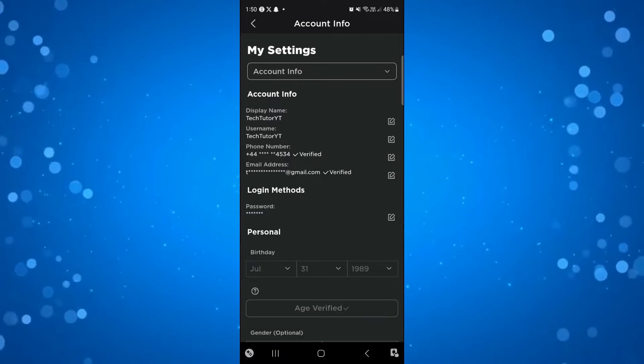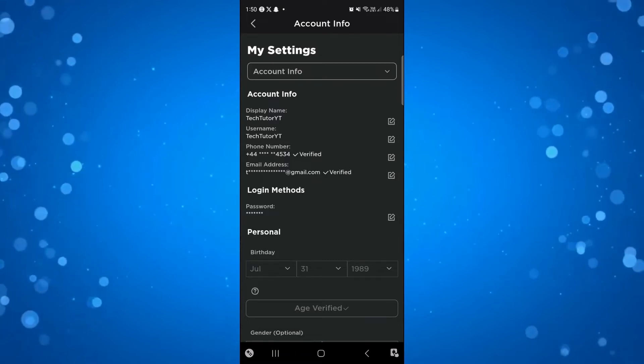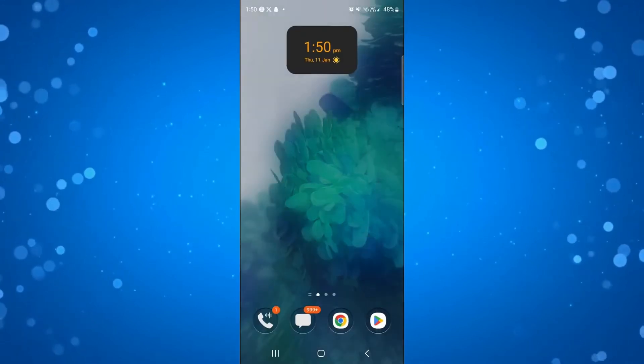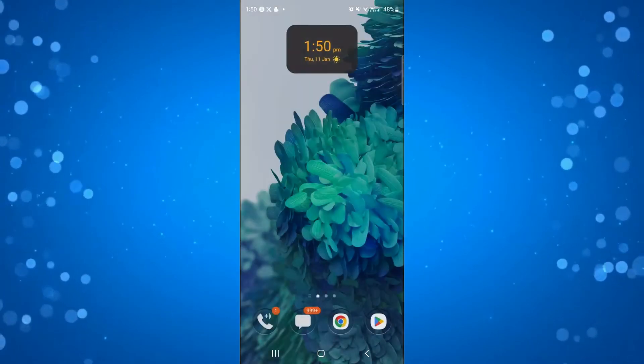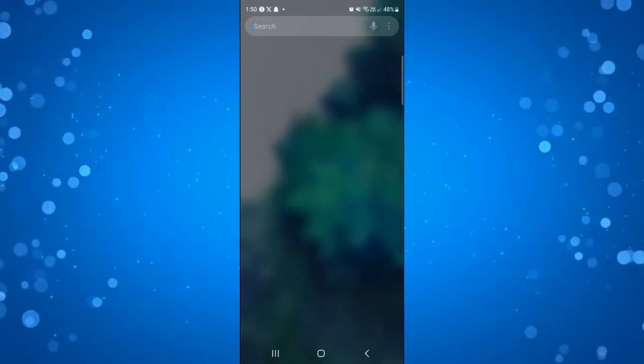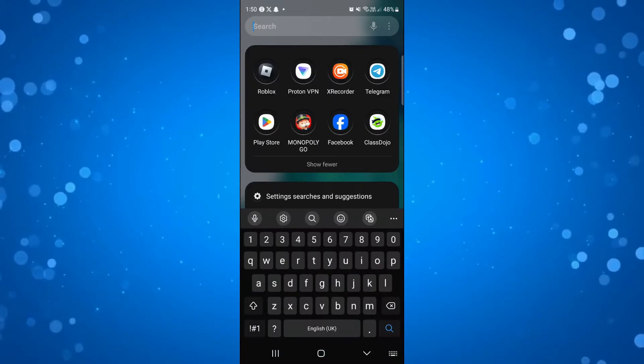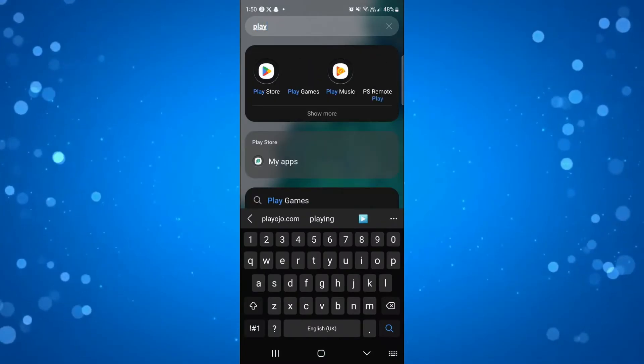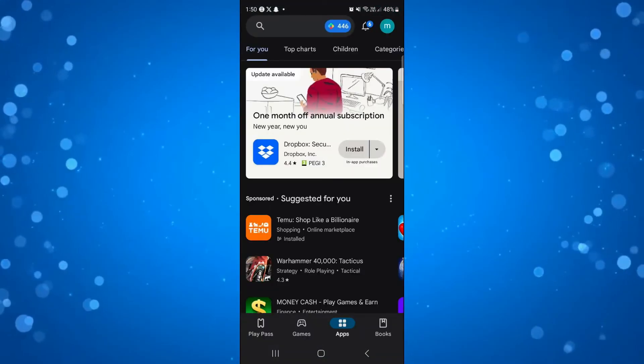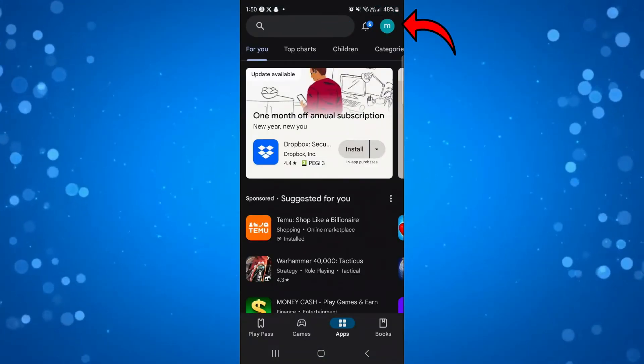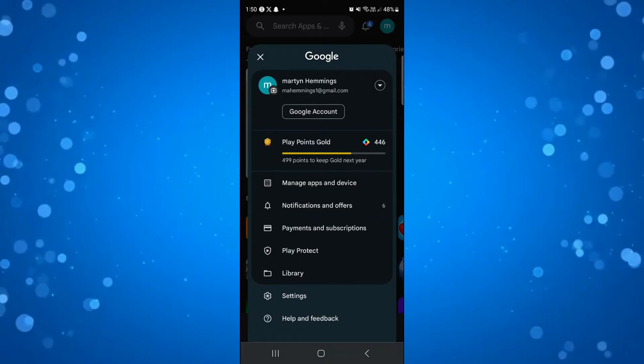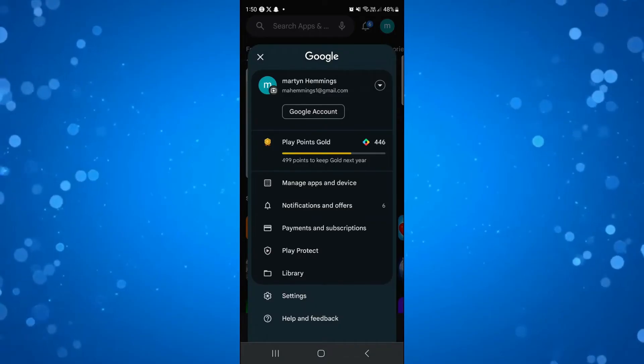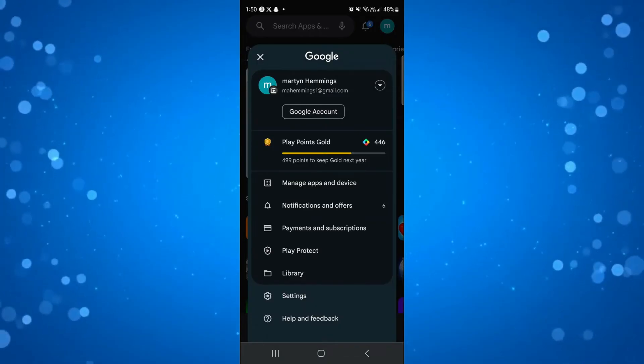Once you've done that, close the Roblox app and open up the Play Store or the iTunes Store, depending on whether you have an iPhone or an Android phone. From here, come up to the top right hand corner and press on your profile icon, then come down and press on payments and subscriptions.